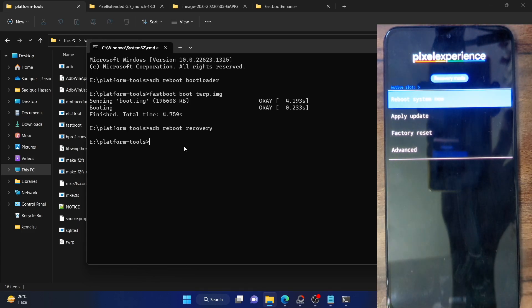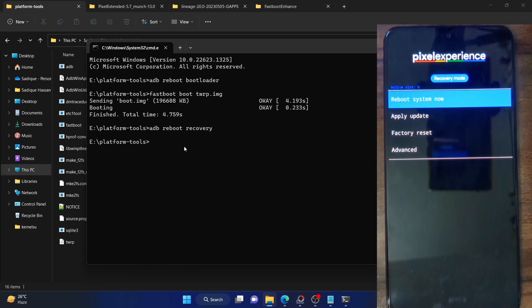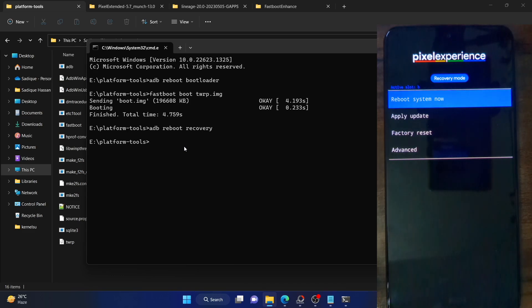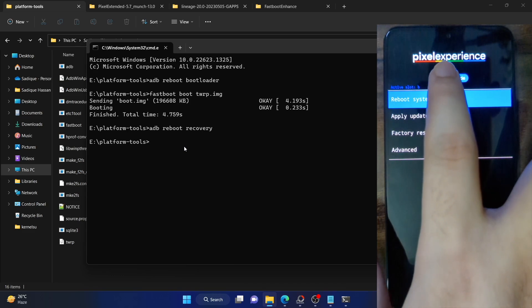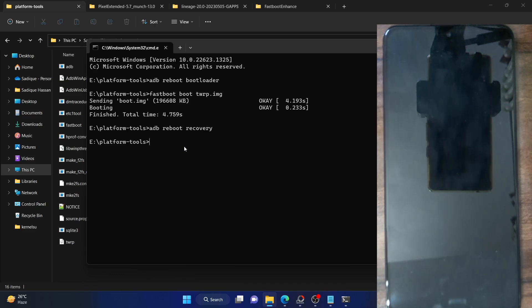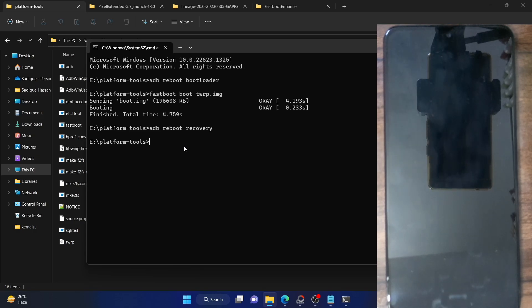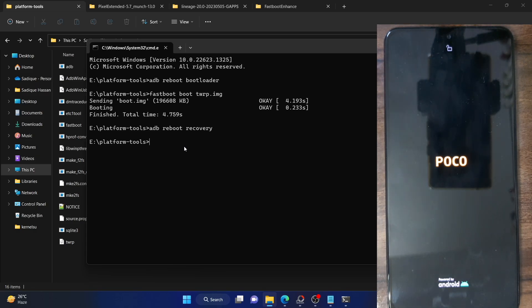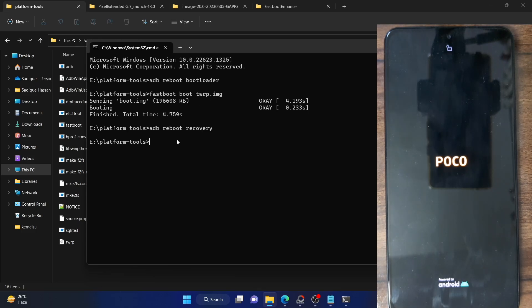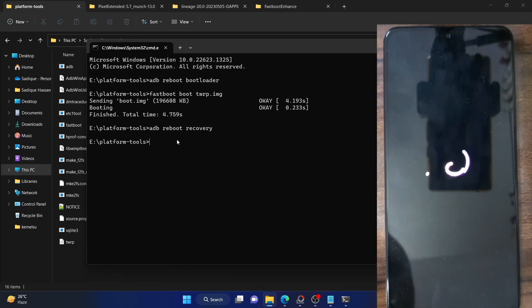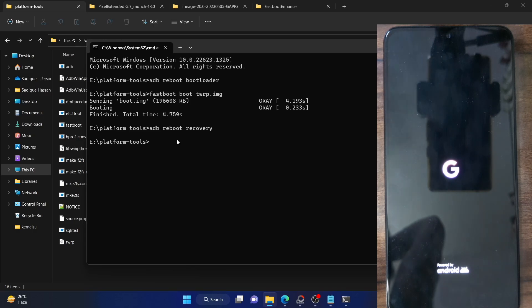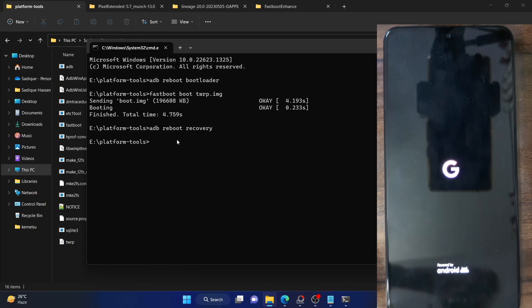But things get more involved if you have permanently flashed the recovery. Let's now proceed with that scenario as well. I'll show you how to go back to the AOSP recovery from a permanently flashed TWRP recovery. It will take me a few seconds to permanently flash the TWRP recovery onto my phone — please wait while I do that and then we'll move to the next step.